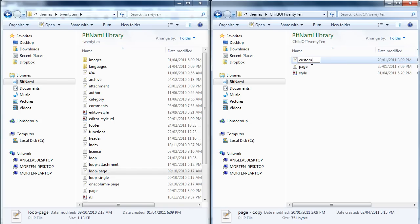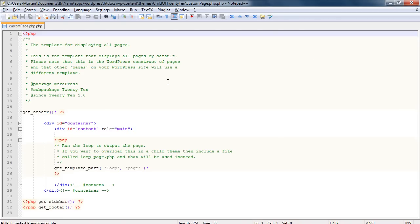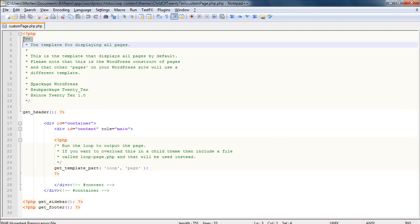I'll call this custom-page.php, and then we open it in an editor. Here all I have to do is, I'll do some cleaning. First I'll just take out this entire comment.